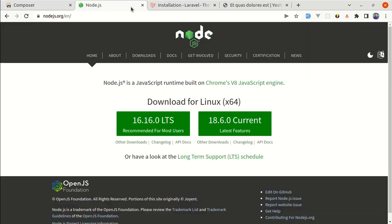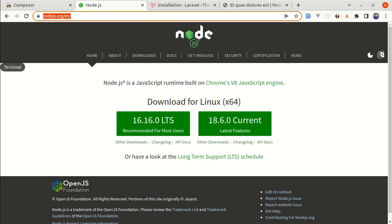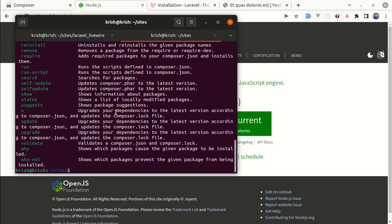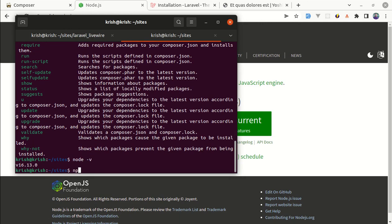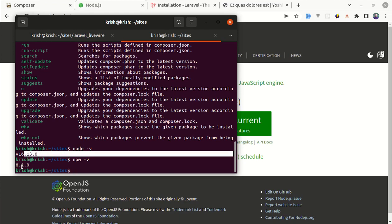After that, make sure you have Node.js and npm installed on your machine. You can simply go and download it. After successful installation, you can check using the Node.js and npm version commands, and if successfully installed, you will get the expected output.